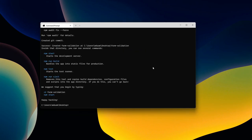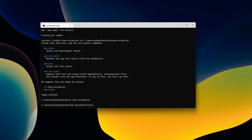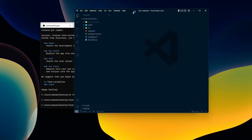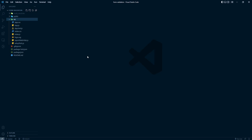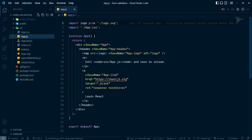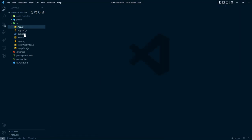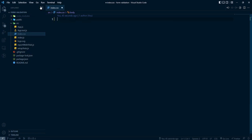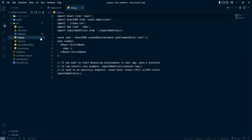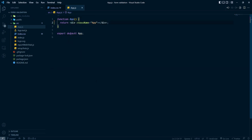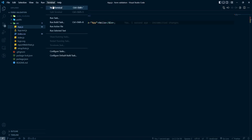Our app is created. Let's go inside the 'form-validation' folder and open it with 'code .'. Here is our app. I'm going to delete app.css and remove all the default styles. We don't need that import statement, and let's clear the JSX to just say 'hello'.